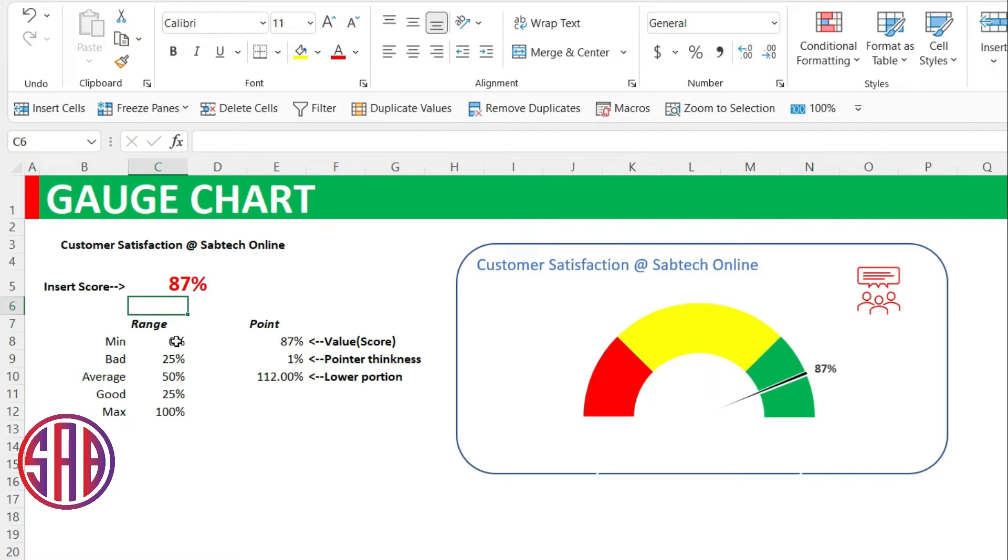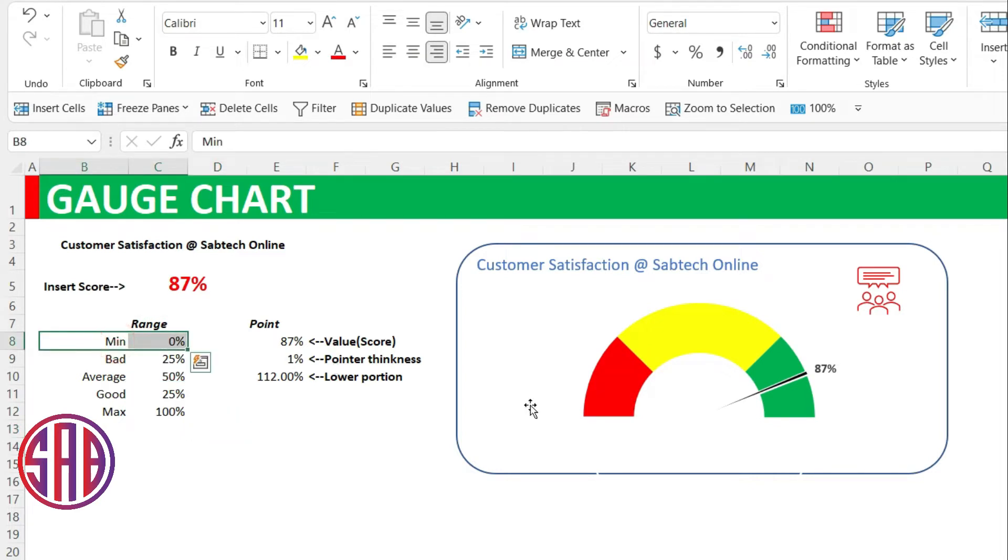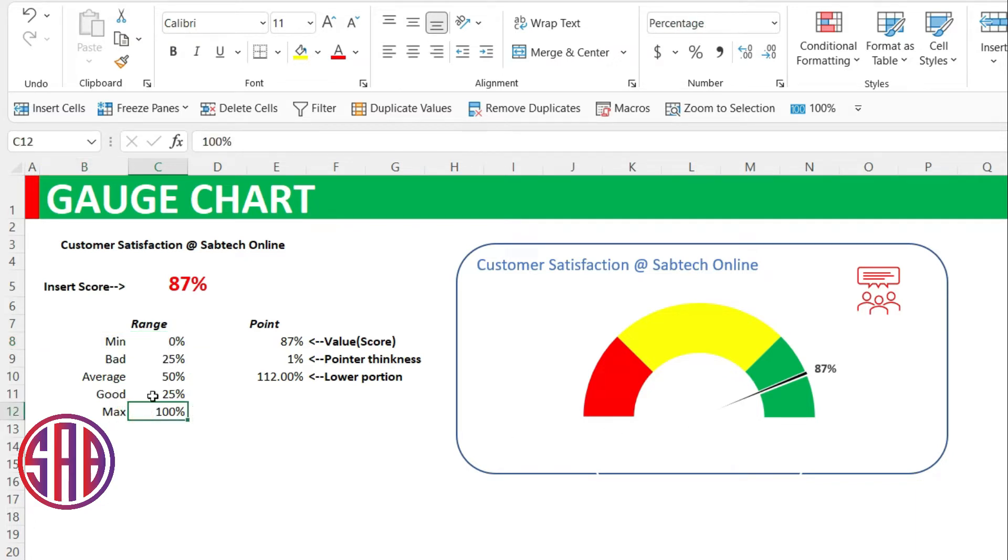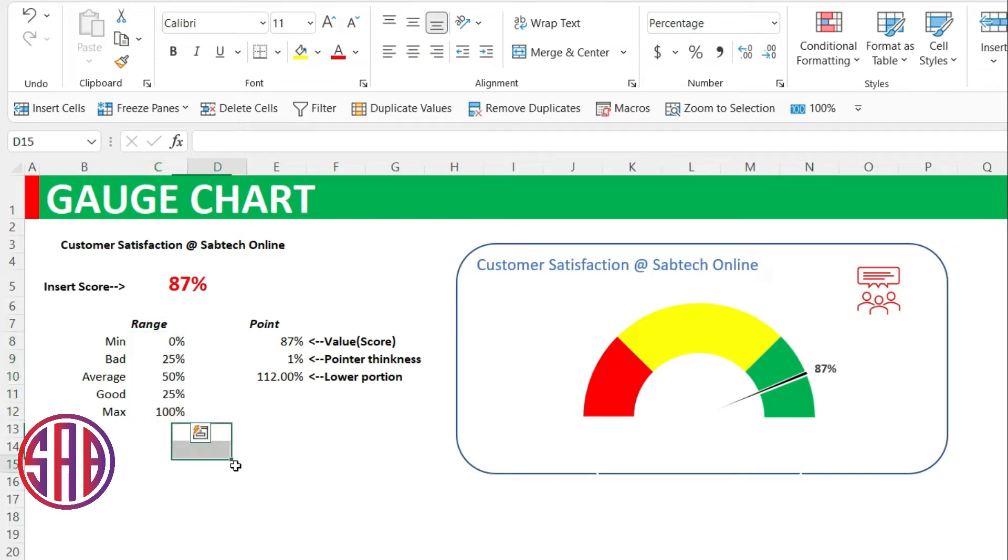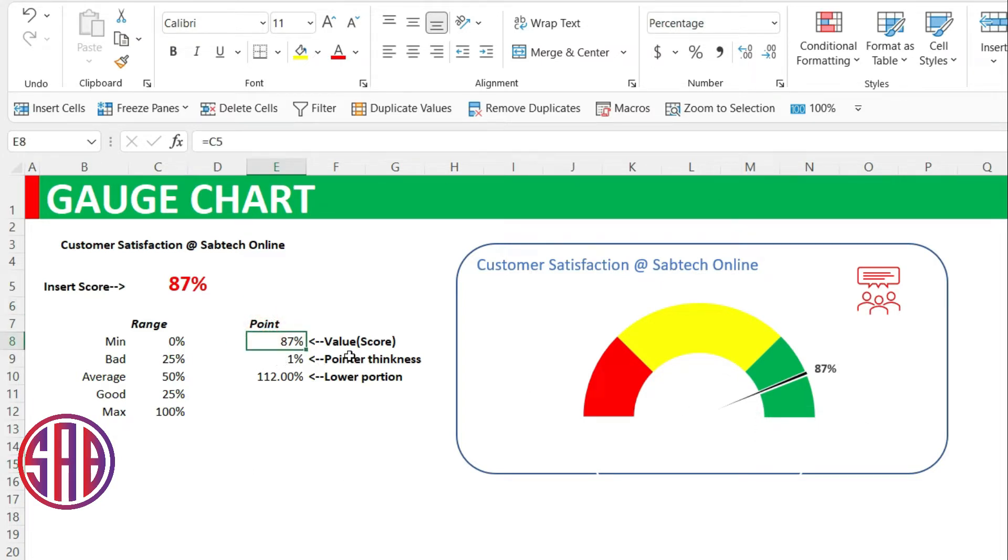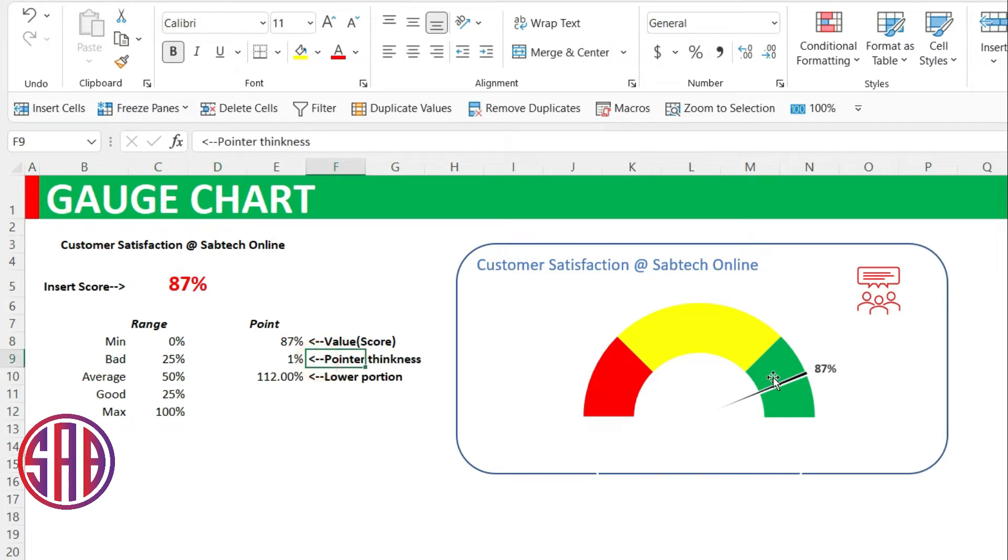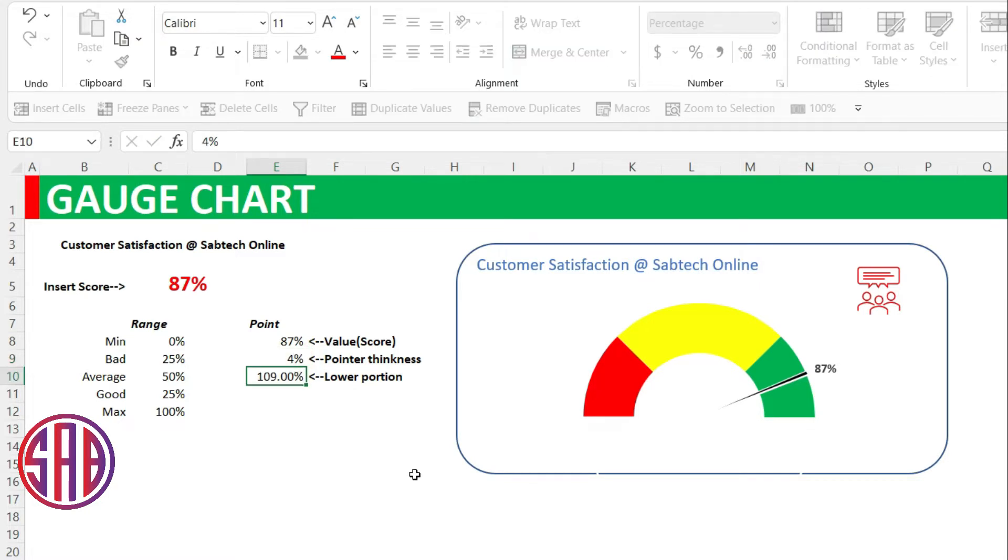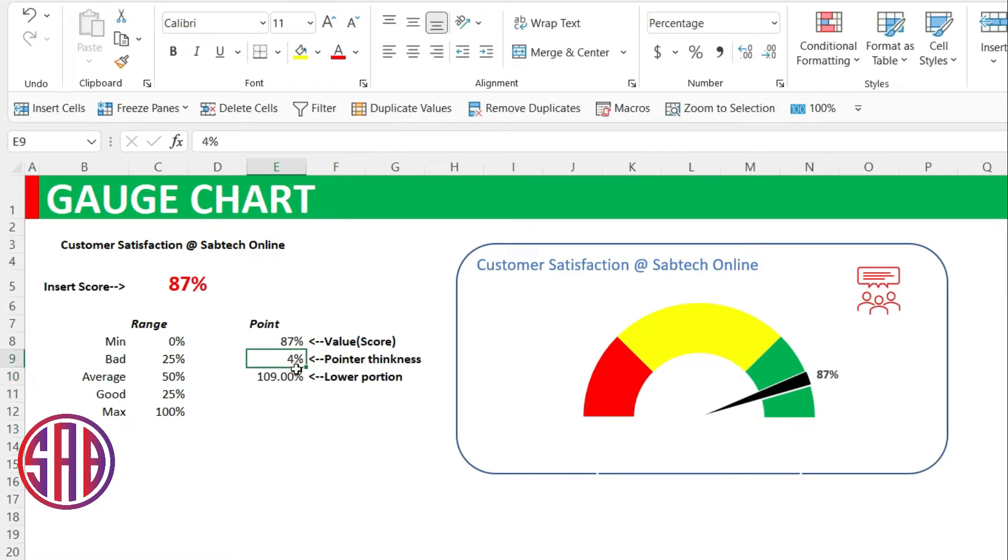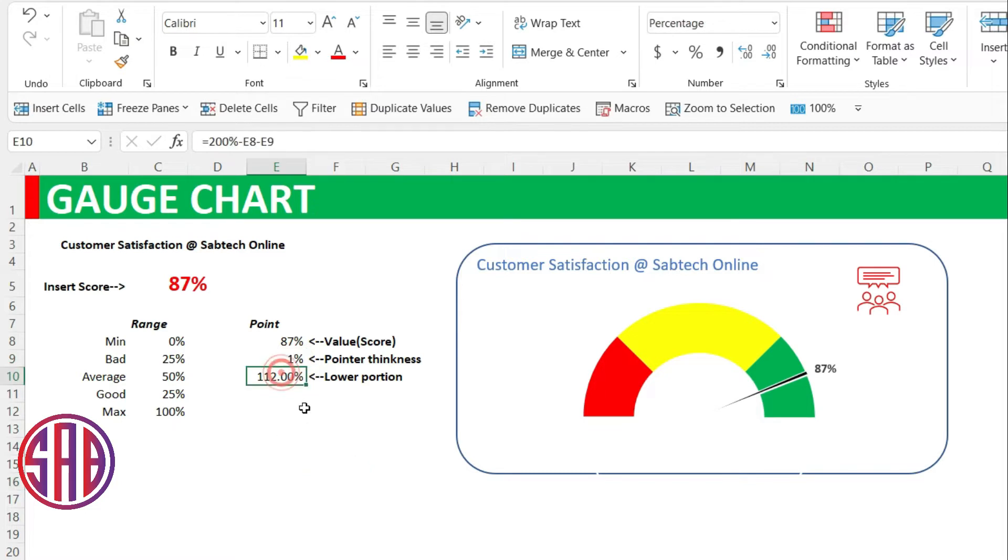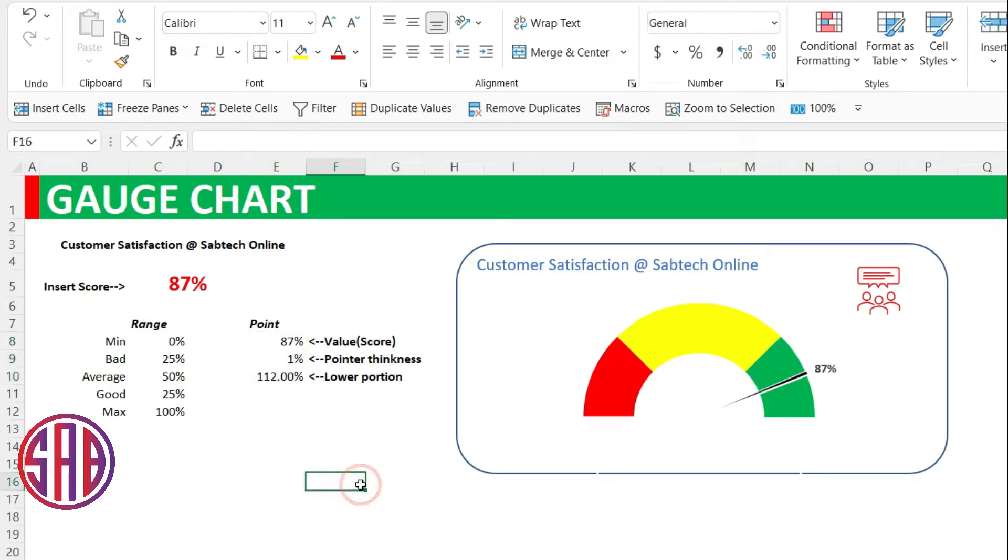So we have done this in three portions, and our minimum is 0 at this point, and our maximum is 100%. We are considering the total of all this to be 200. The 100 will be the lower portion. Then the pointer will be showing us the value, the score, which is linked to that. Then we shall have the pointer thickness, that is the black you see, which we are making 1. This is the difference of the two, making sure that also this total is 200%.